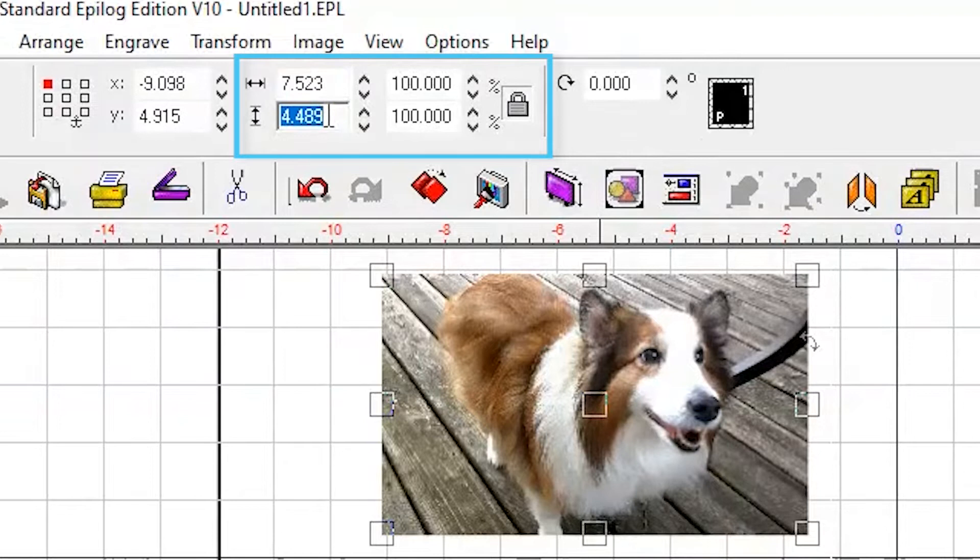This is very important. Make sure your photo is exactly the size you need it to be. You cannot change the size later unless you start back over from the beginning.